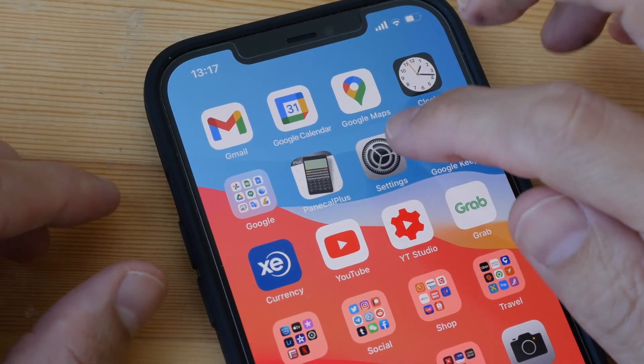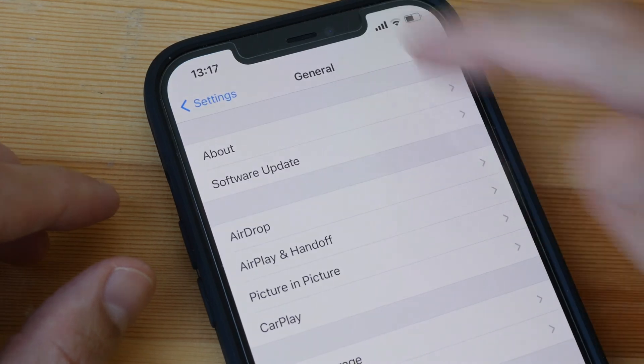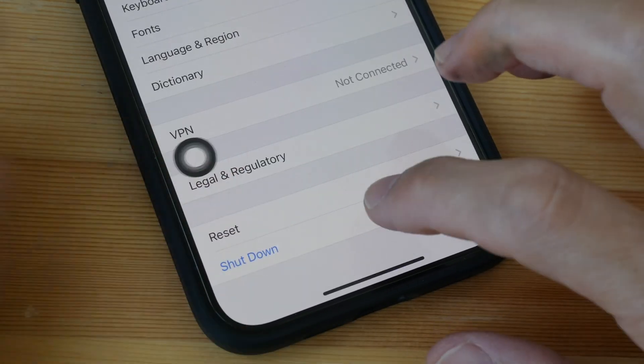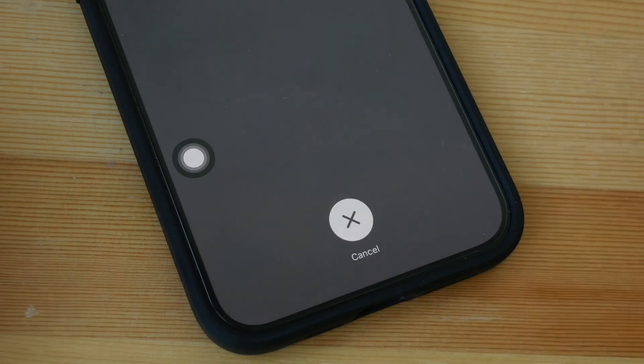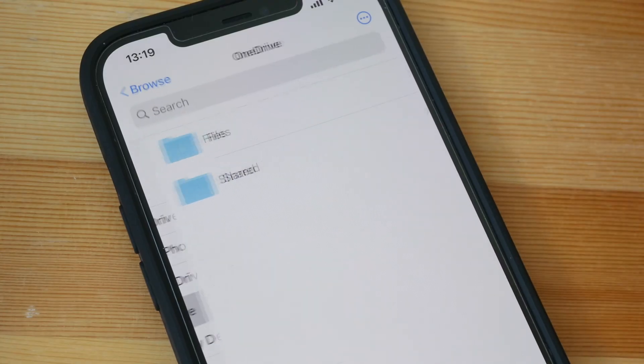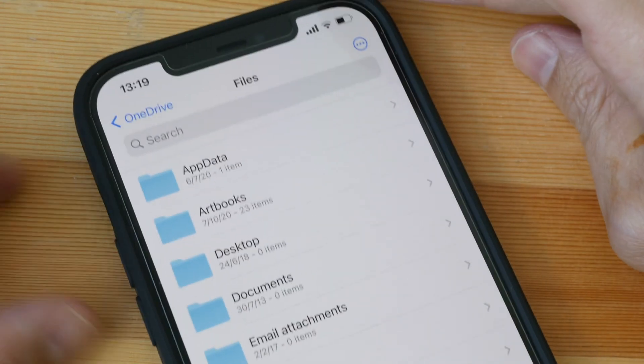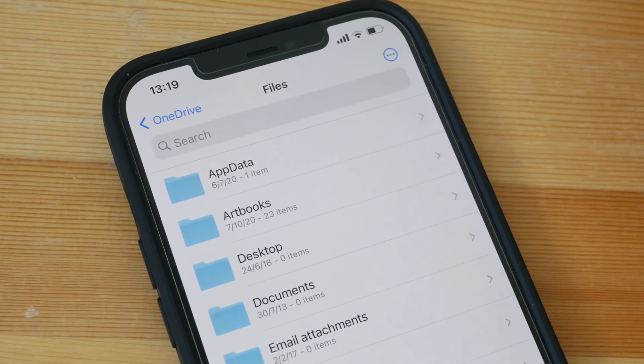So to delete that file, just go into Settings, General, scroll down to the bottom, shut down and restart your iPhone or your iPad. I've just restarted my phone and the undeletable file is gone.